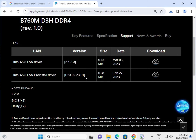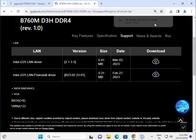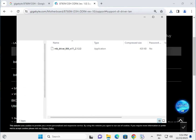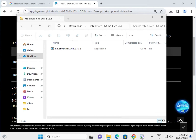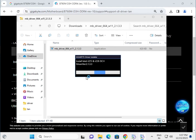Next is the LAN driver — Intel I225. Click to download. Once downloaded, double-click to open it, click Yes, and the LAN driver installation will start.